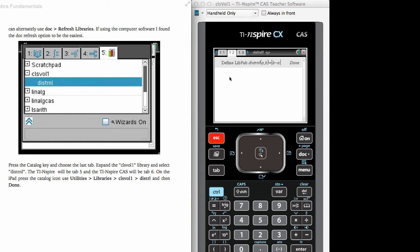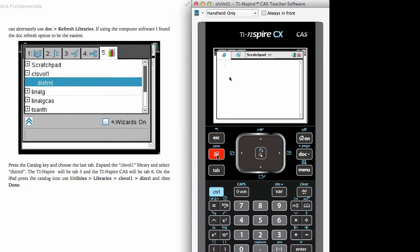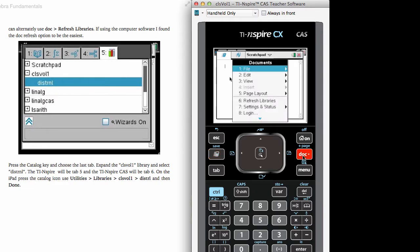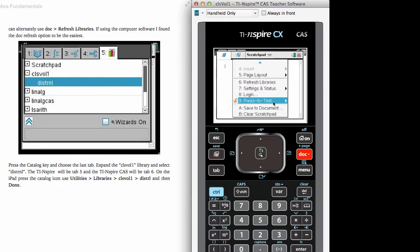To use this particular function that we have saved, we will want to call it up from the catalog. But the library has to be refreshed for this to happen. To show you an example of this, we will go to the scratch pad for a calculator, and then refresh the library by using document and option number six, refresh library.